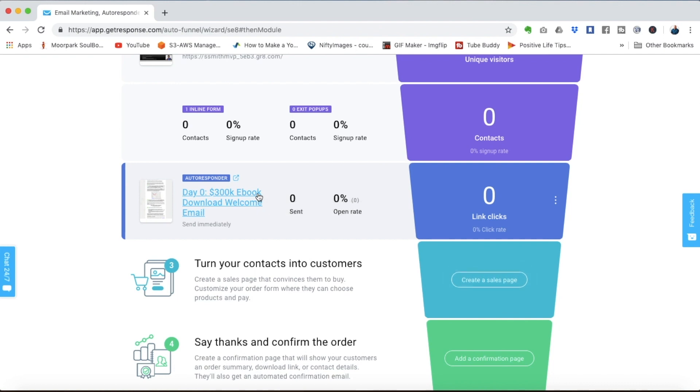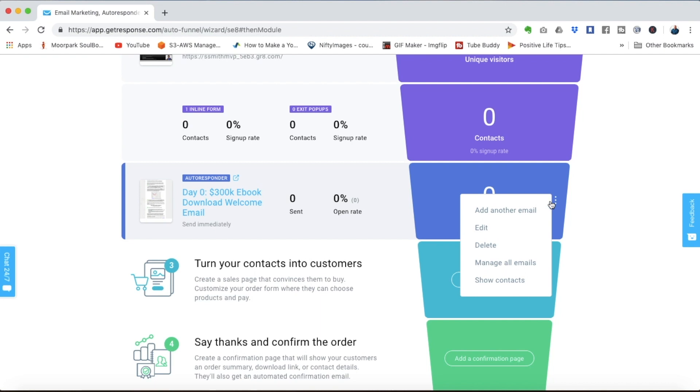Now with a sales funnel for an online coaching program especially it's usually going to be important for you to nurture them with multiple emails instead of just trying to get them to buy immediately after they opt-in. So what we'll do here is add more emails.